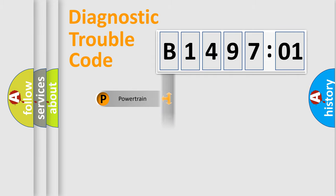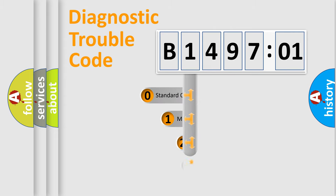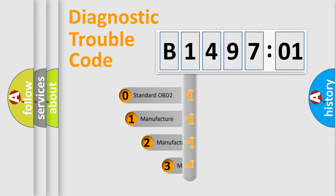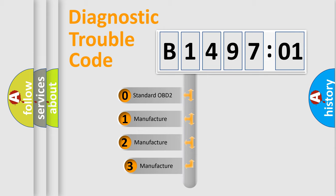Powertrain, Body, Chassis, Network. This distribution is defined in the first character code.